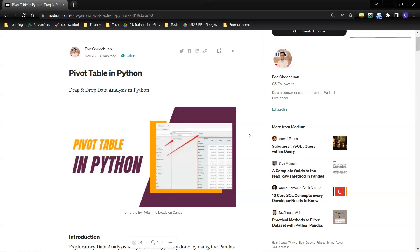So even though I can write Python codes, I can create different level of aggregations, but it's just not that convenient. So one day I was thinking, can we have this kind of interactive features in Python?